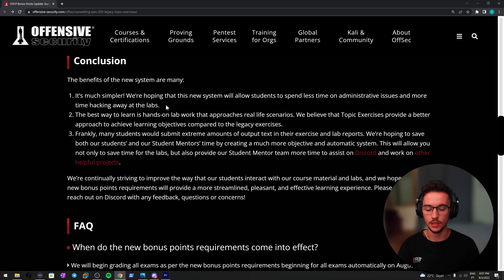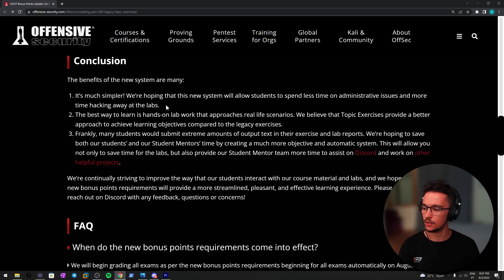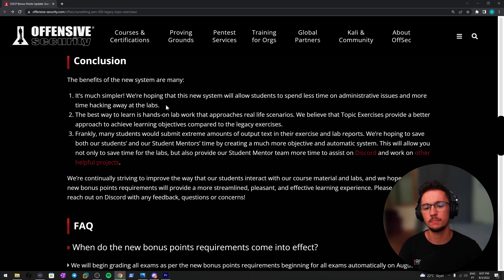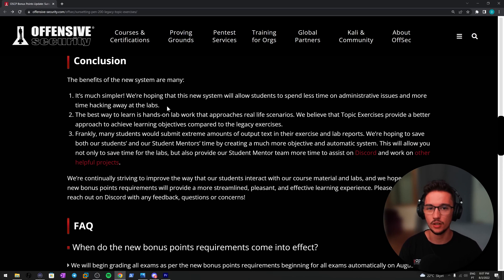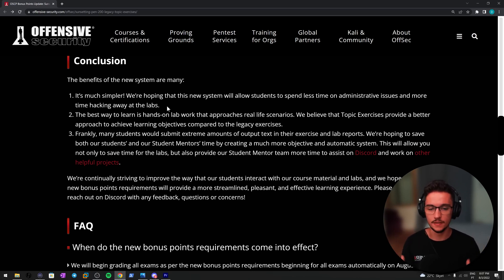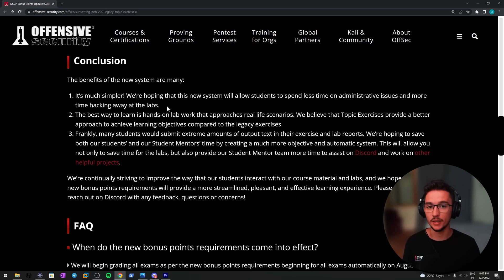That's much simpler than having to do a lab report. I know these lab reports used to be like 400 pages, 500 pages. My lab report, I was about to finish it, but I think it had around 300 pages or something like that, something crazy. This will save a lot of time not only for you.